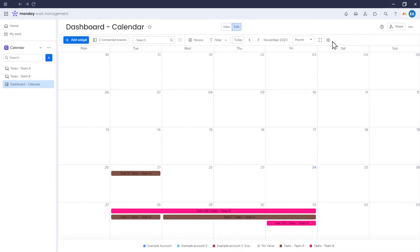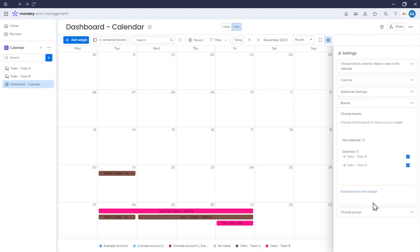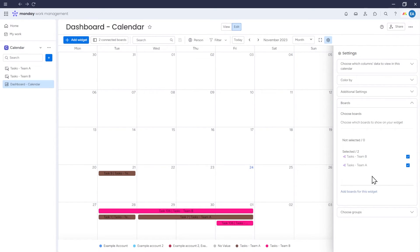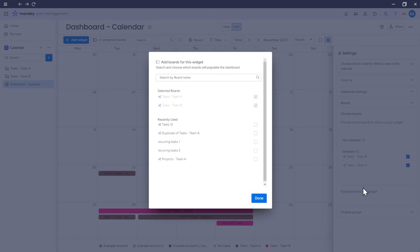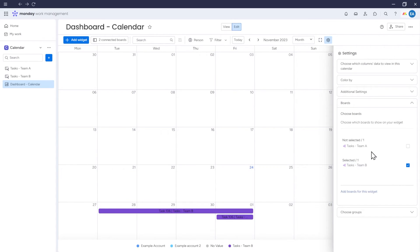What's new in the calendar settings is the Boards tab, which has a list of boards from which the calendar can pull data. We see here two boards that we added to our Dashboard. But we can also add more boards. Then we can select from which boards the calendar should pull data. Let's choose both boards.